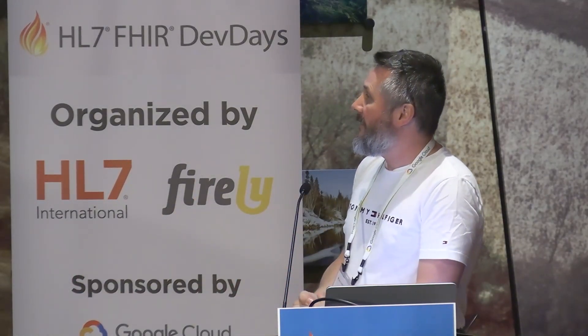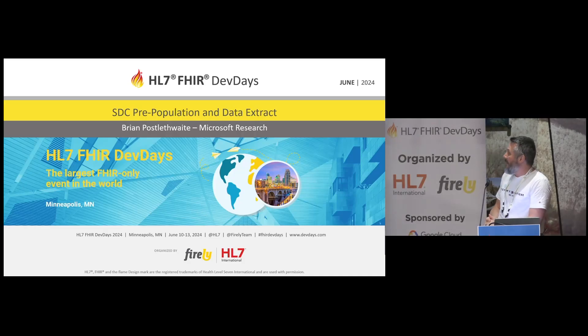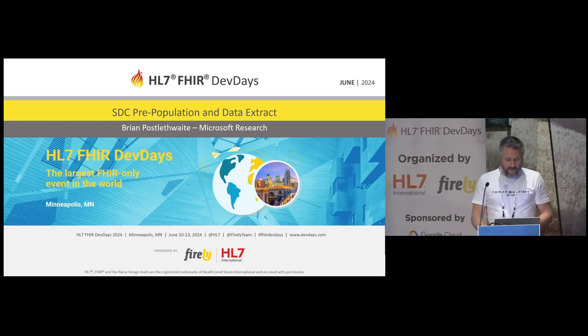Thank you. It's good to see such a sizable number of people here and that you're not actually listening to Simone's talk explaining why you should use questionnaires rather than compositions, which would have been a really good talk. I think you should all watch that after the session. So, let's get cracking into it.